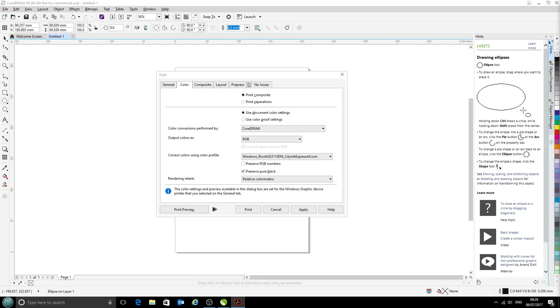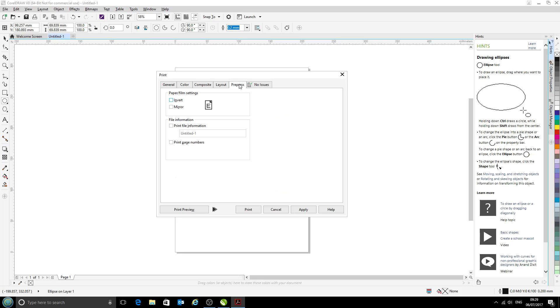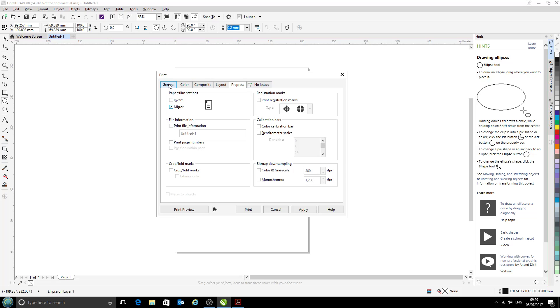Now there's another option you might like to choose here depending on what you're doing with the printer. Under Prepress, there is a Mirror option to print in mirror image mode for sublimation printing. In this case, we will leave that selected, but depending on what you've chosen in your printer driver, you might not want to use that. Now let's come back to the General tab.